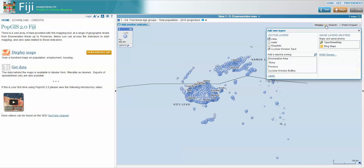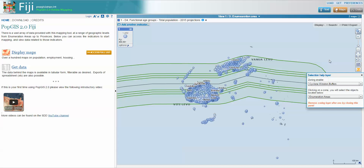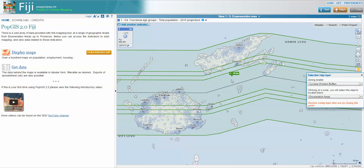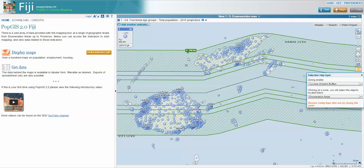I can also display under 'search' the Cyclone Winston buffers, which brings up the buffer zones we've been using for our population calculations. The inner buffer is 30 kilometers either side of the track, then the next zone is 30 to 40 kilometers, then 40 to 50, and then 50 out to 100. As you move the cursor over them, you can see the area being highlighted.